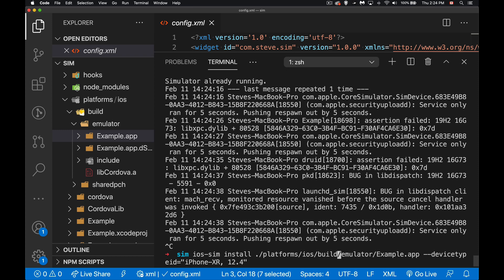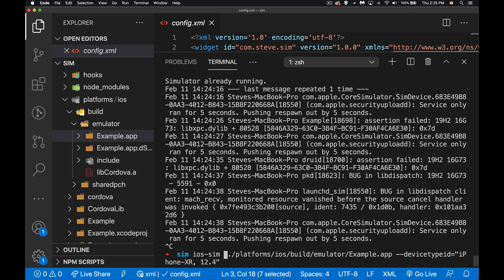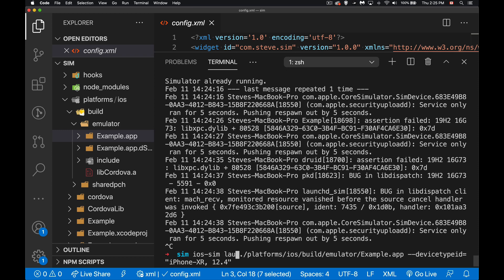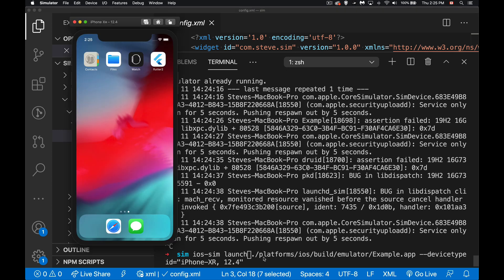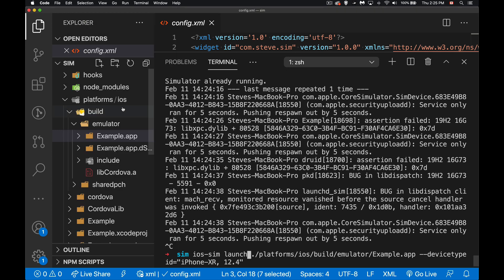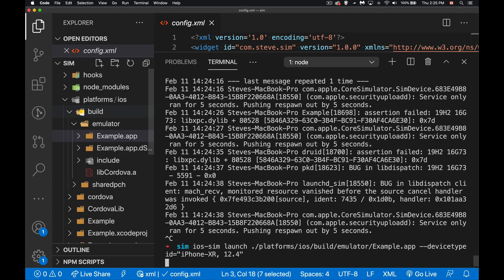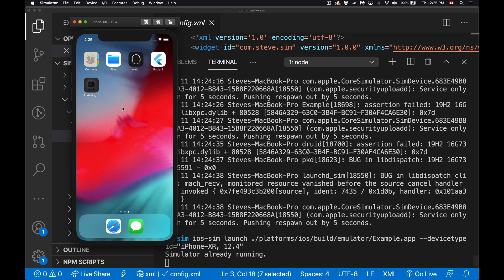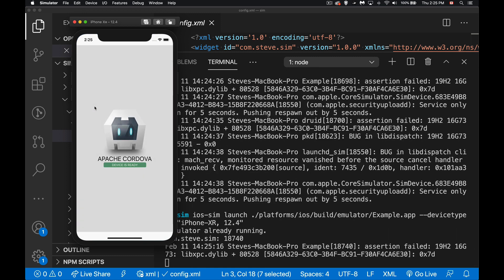So I'm going to do the same thing that I just did but instead of install I'm going to say launch, and this is going to do starting the simulator if it hasn't started, which mine already has, then it'll look to see if it needs to be installed, it'll install it if it needs to, and then it will actually launch. So we can see that it's not here. Launch - there we go, it's installing, it is installed, and then it launches it.